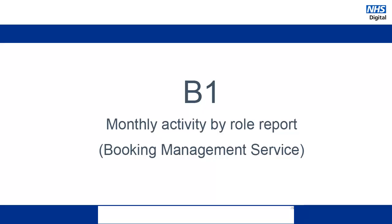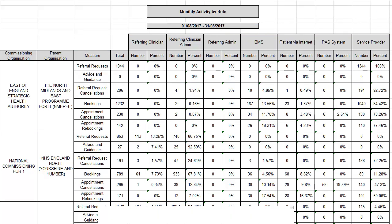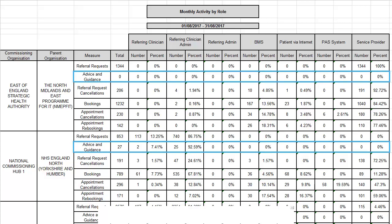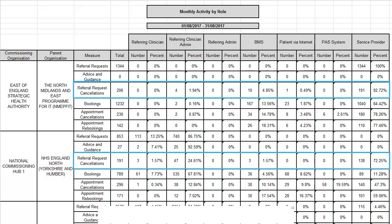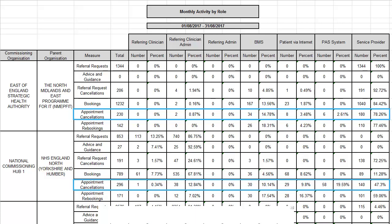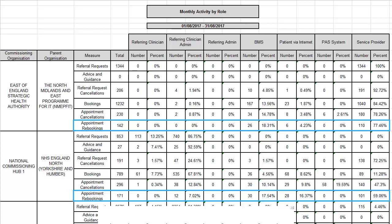The final report that we will take a look at is the B1 report for booking management services. This report shows the total amount of requests that have come in from a particular commissioning organisation. It shows the number of referral requests, the number of advice and guidance requests, the number of referral request cancellations, the number of bookings, the number of appointment cancellations, and the number of appointment re-bookings.